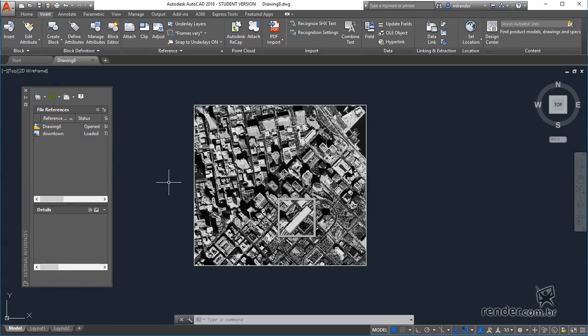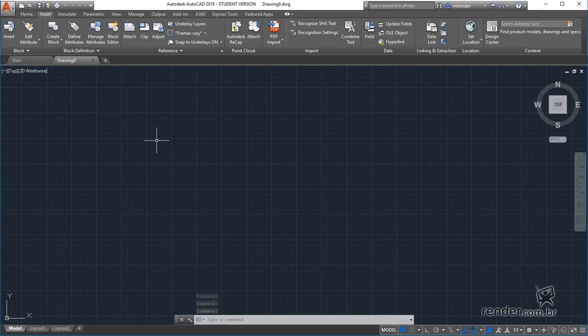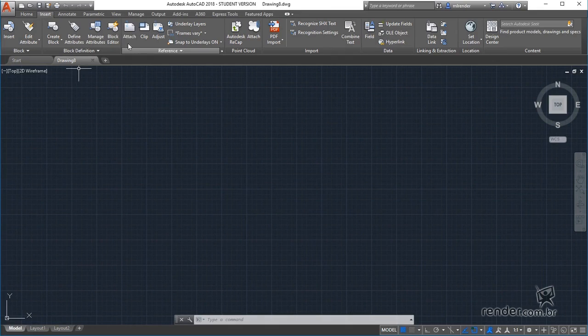Let's create a new file to learn how to insert and manage the reference files in a project. We access the Insert tab and, in the reference panel, click on Attach.